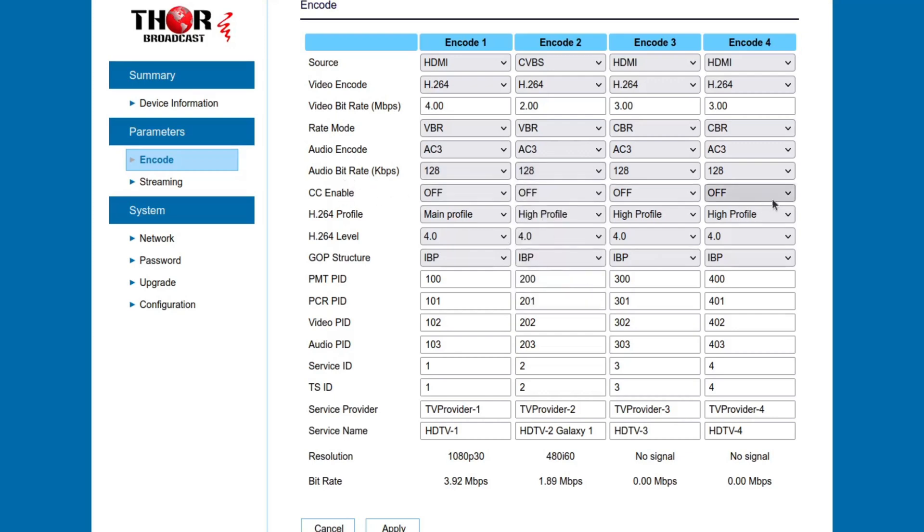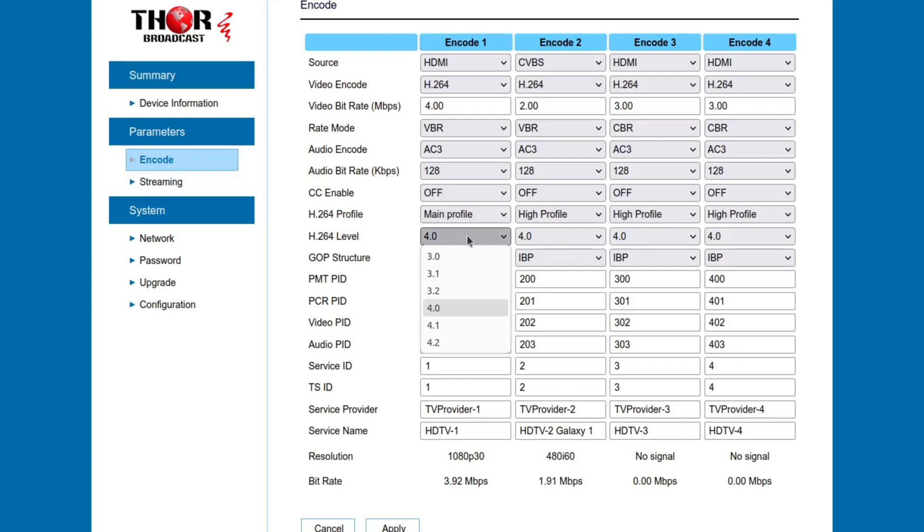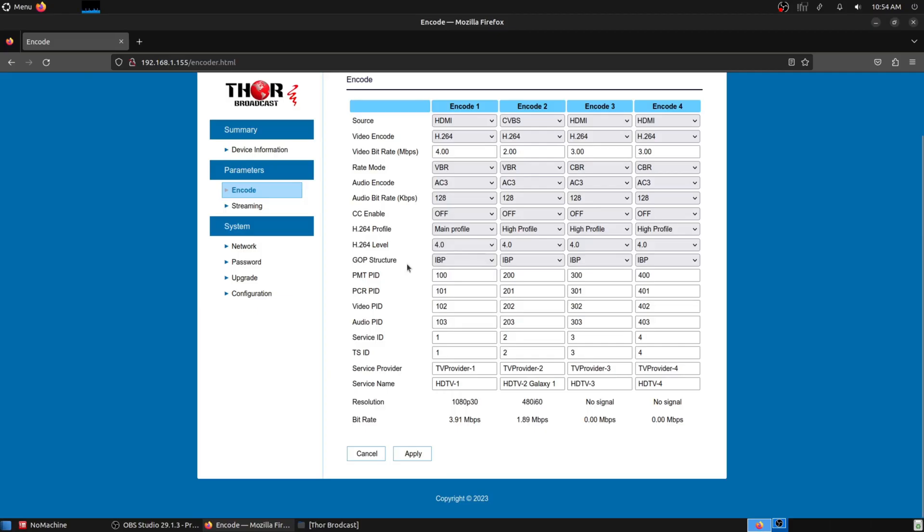CC enable. The nice thing that this does have, that I want to point out, it does have closed captioning if you do have a closed captioning output that you can put into this. I haven't really seen too many devices that do that. The main profile is the high-definition video. The H.264 level is 4. GOB structure is the IPB or IPPP. I'm just going to leave it on default. I leave all these settings, the PIDs, all on default.